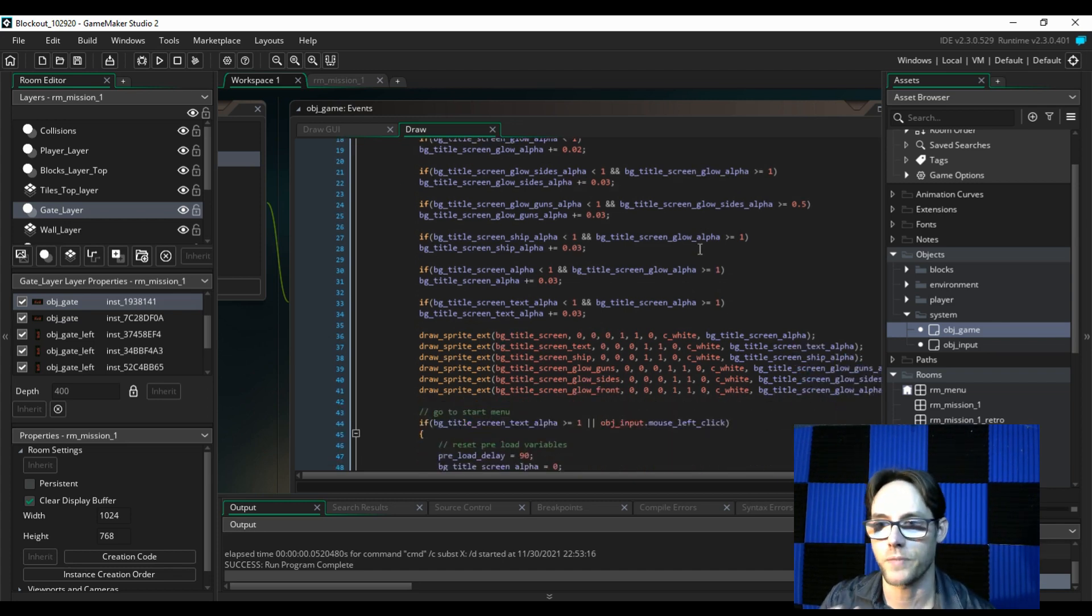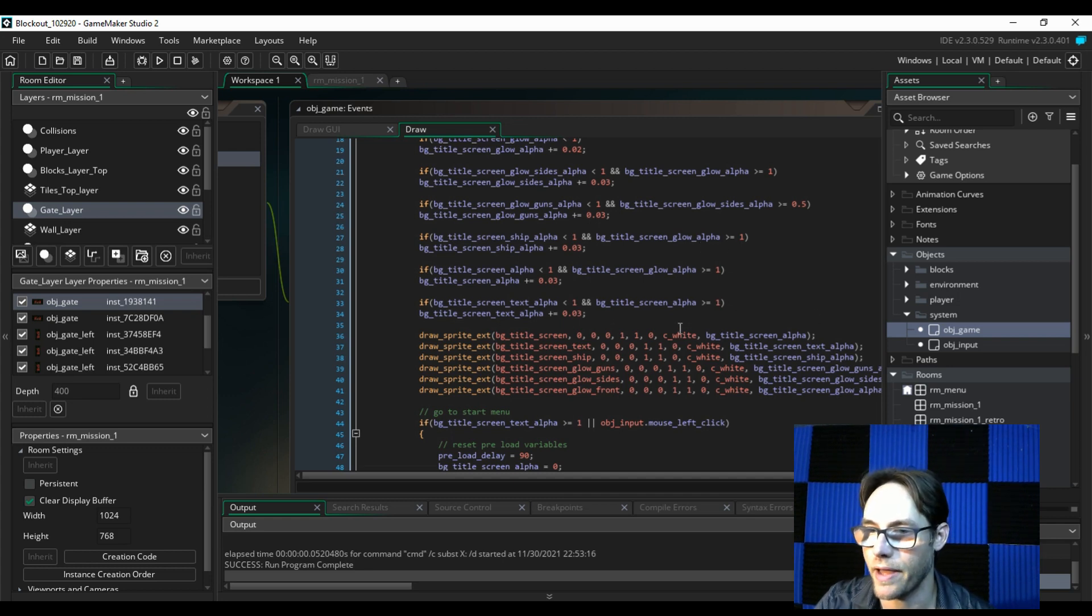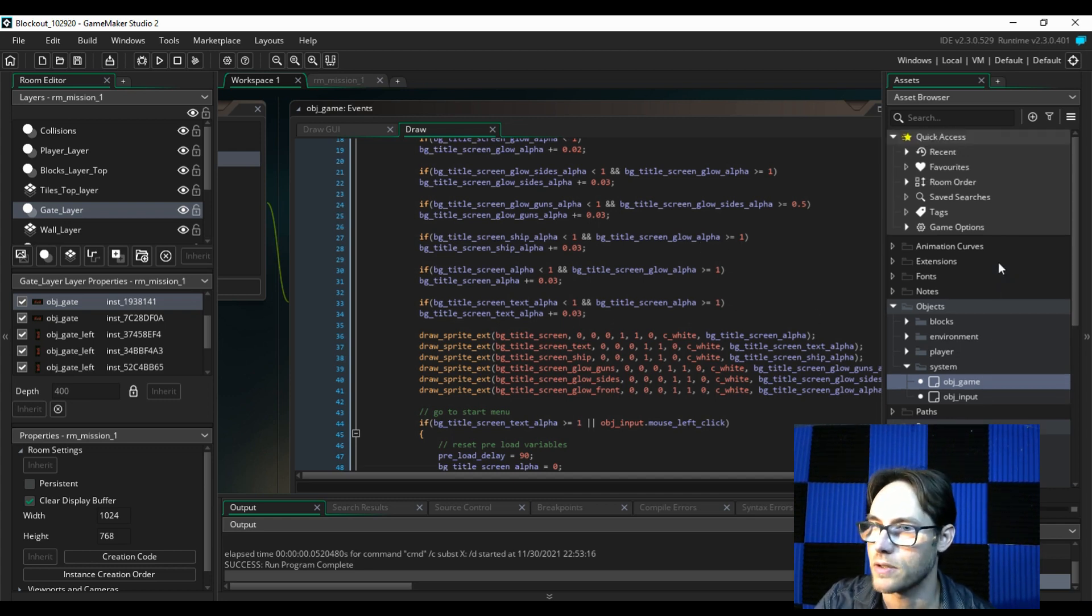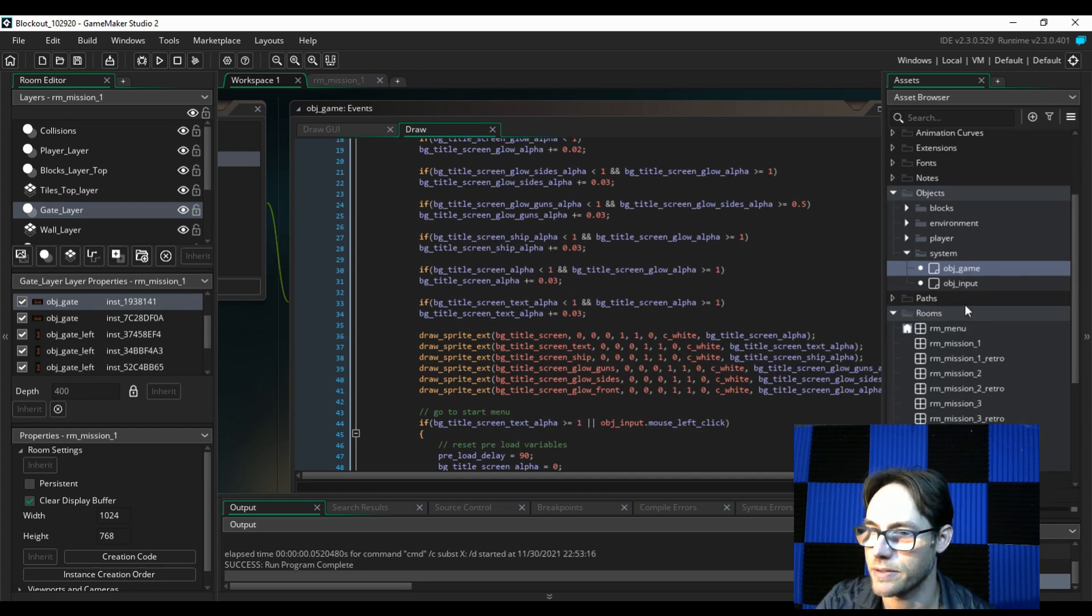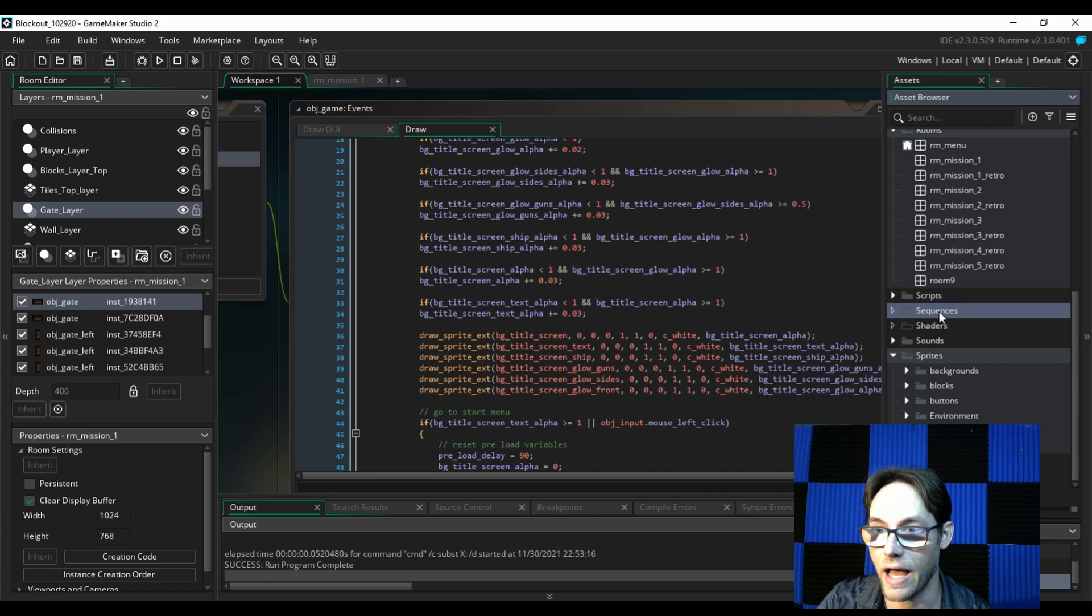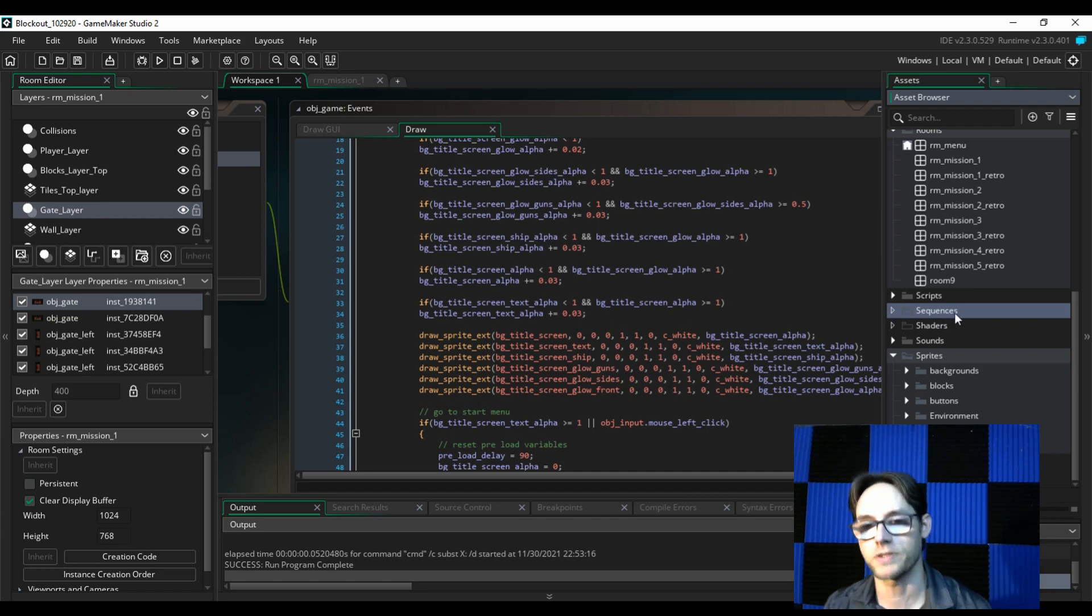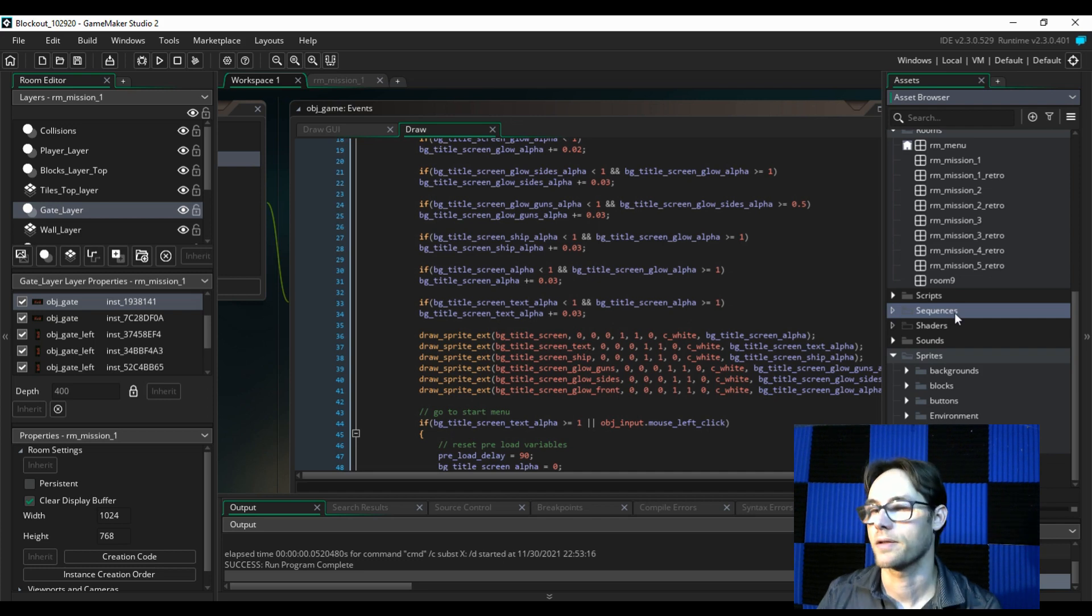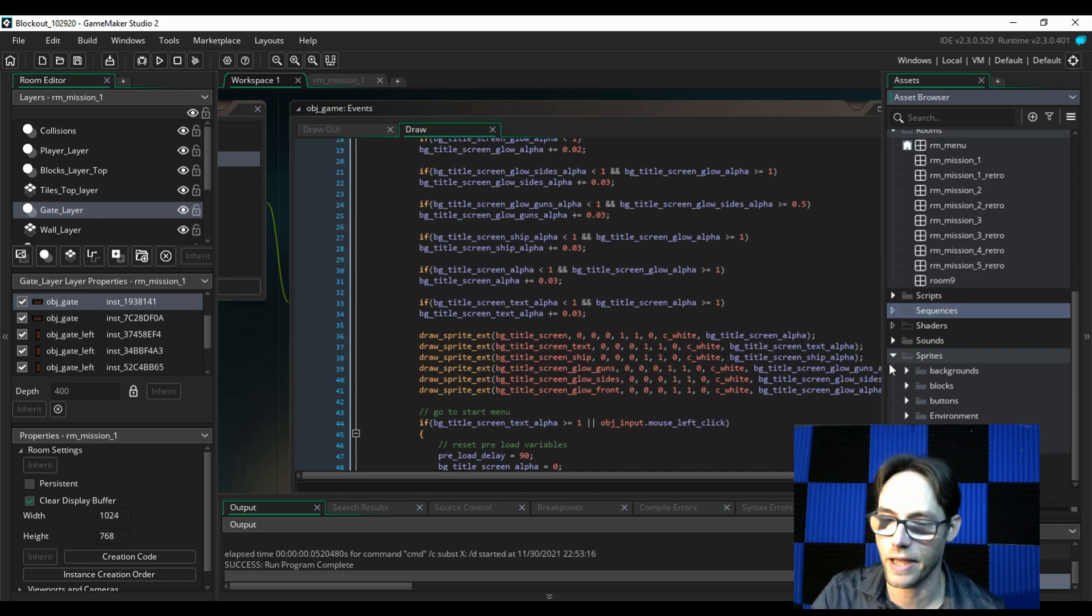With one of the newer releases of Game Maker 2, they have a scene builder. Where, what is it called here? Sequencer. Yeah. And they have a sequence menu, which I don't have over here. But you can build sequences to help you do this kind of transitional stuff. But that wasn't there when I built it. But anyway.